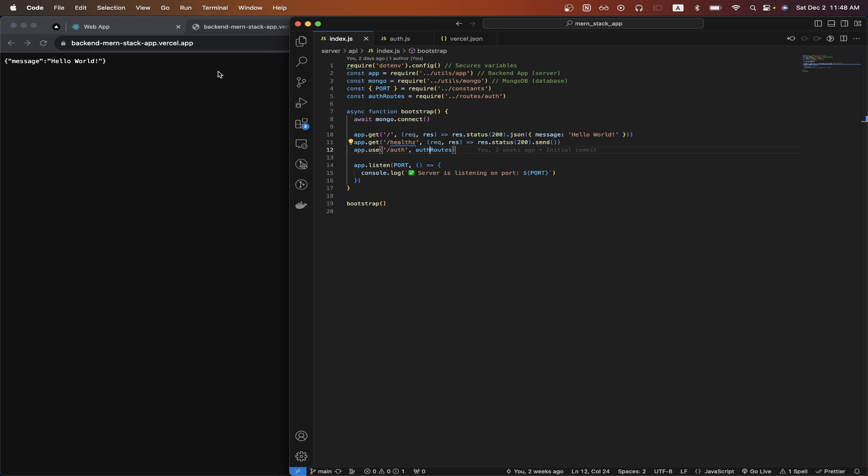This is what my Express app currently looks like, and you can see here that this route will just show the message hello world. So that's how I know that my backend is working correctly because I can see this message. To get started, the first thing we need to do is to make some changes to our Express app so that it works properly with Vercel.